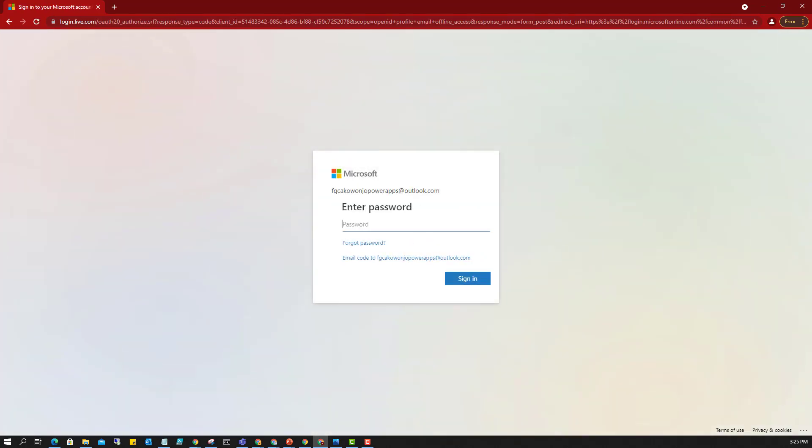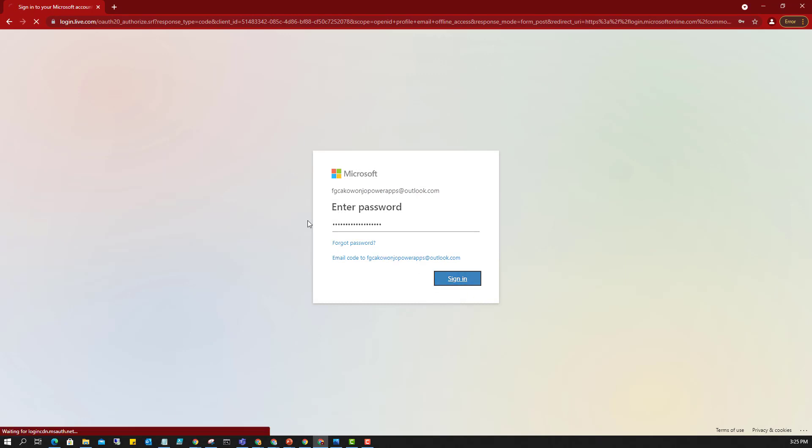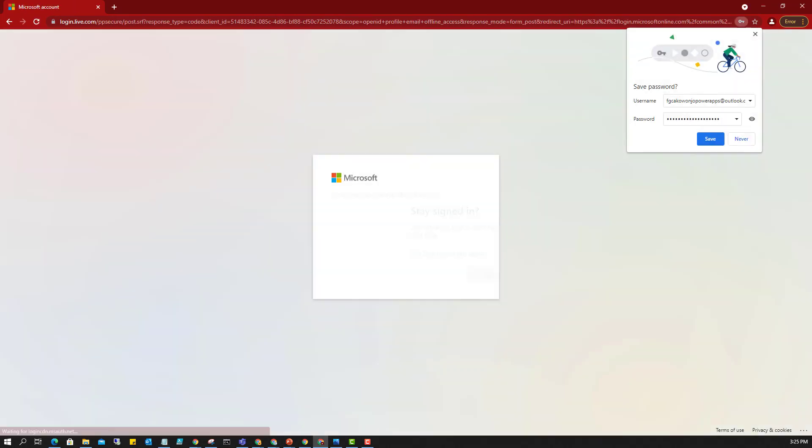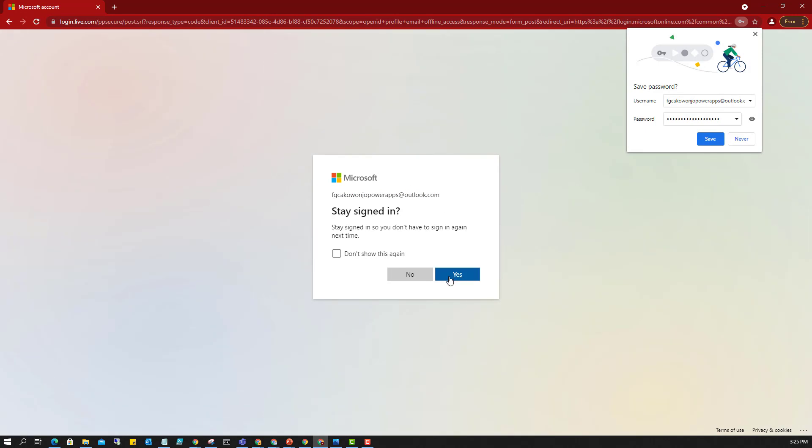So I have an account I already created for this purpose so I'll just proceed to use it and sign in. I put my email address and my password and sign in.